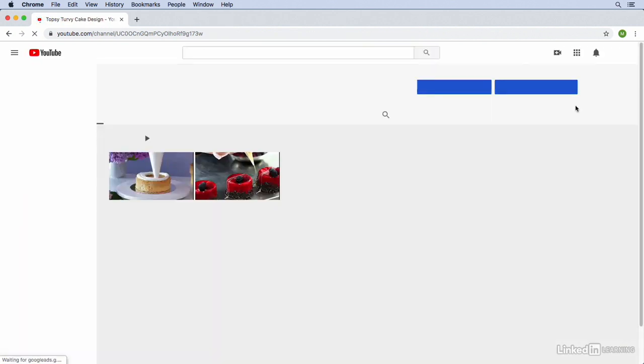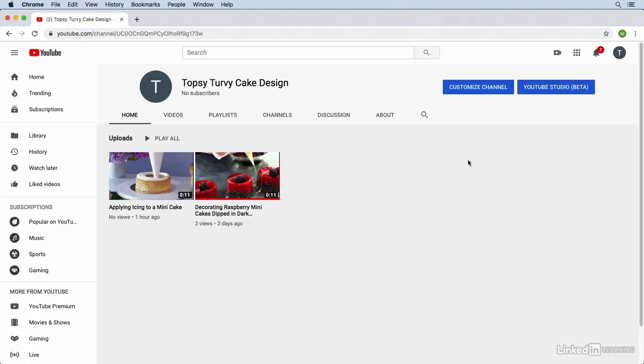This will bring us to our channel page that users will see when they access our YouTube channel publicly. You can see that we have some videos here that we uploaded earlier in the course but there's really nothing else here. So what we're going to do is add a couple of images. We're going to add a profile image and a canvas channel art image that will go across the whole top of our YouTube channel page.